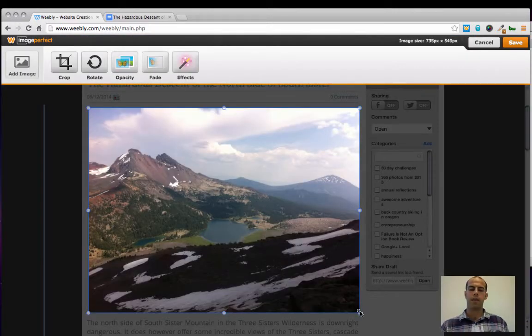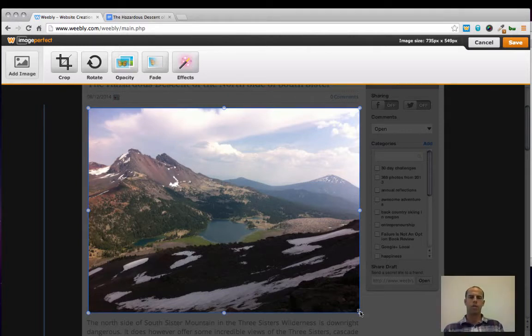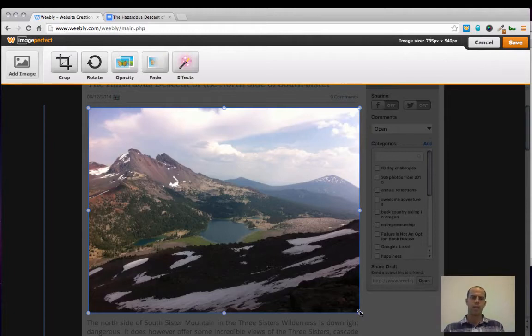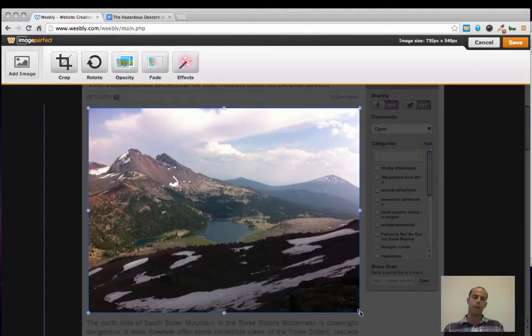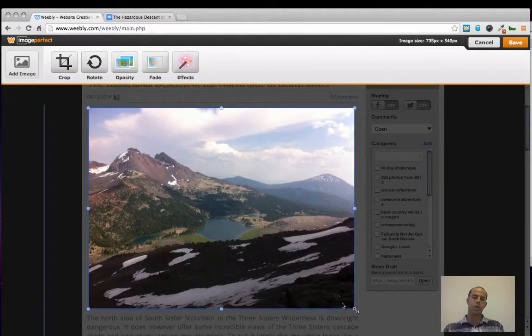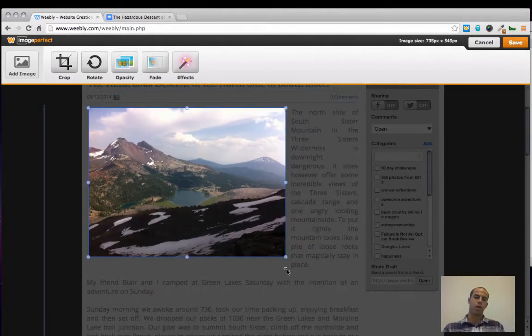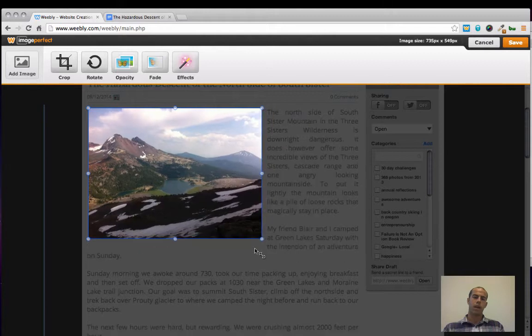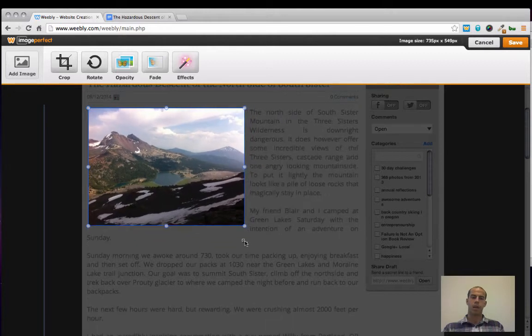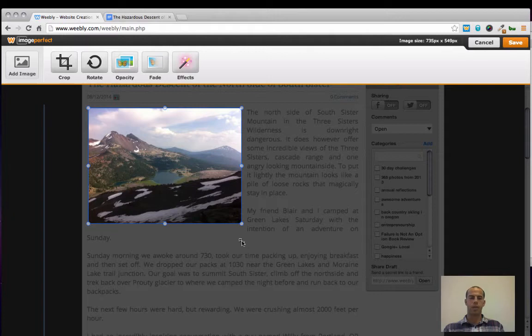And from here I can do a number of things. I can crop the image. I can add a new image to overlay on top of it, add some funky effects. But we're going to keep it really simple today and just simply resize the image. And to do that, you click and hold and then drag this image to the left hand corner. And that will dynamically allow the content to wrap around the image.